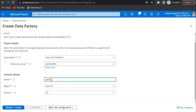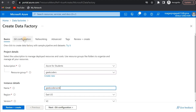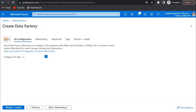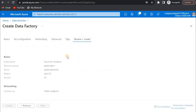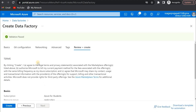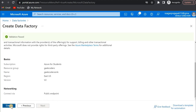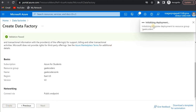I'll pass my ADF name — that is geek coder sync — then go to git configuration. I'll skip networking, advanced options, and tags, and quickly click on the create button. Everything seems correct and the deployment has started.